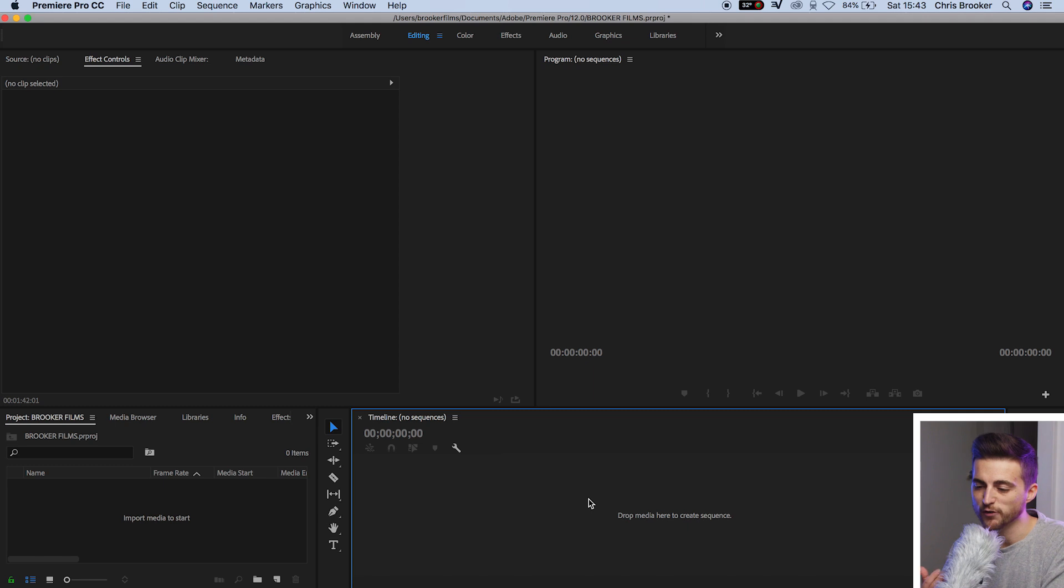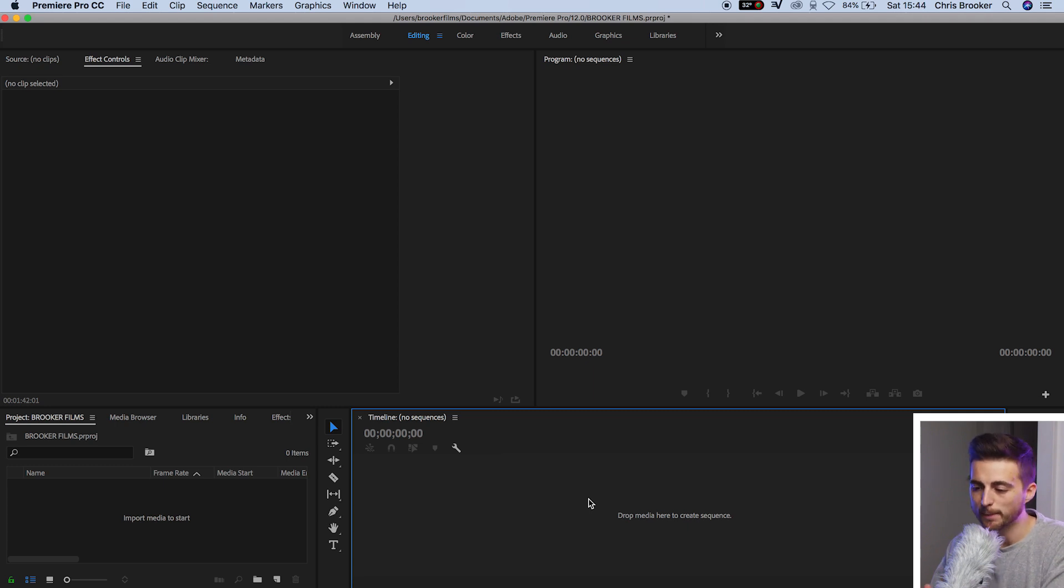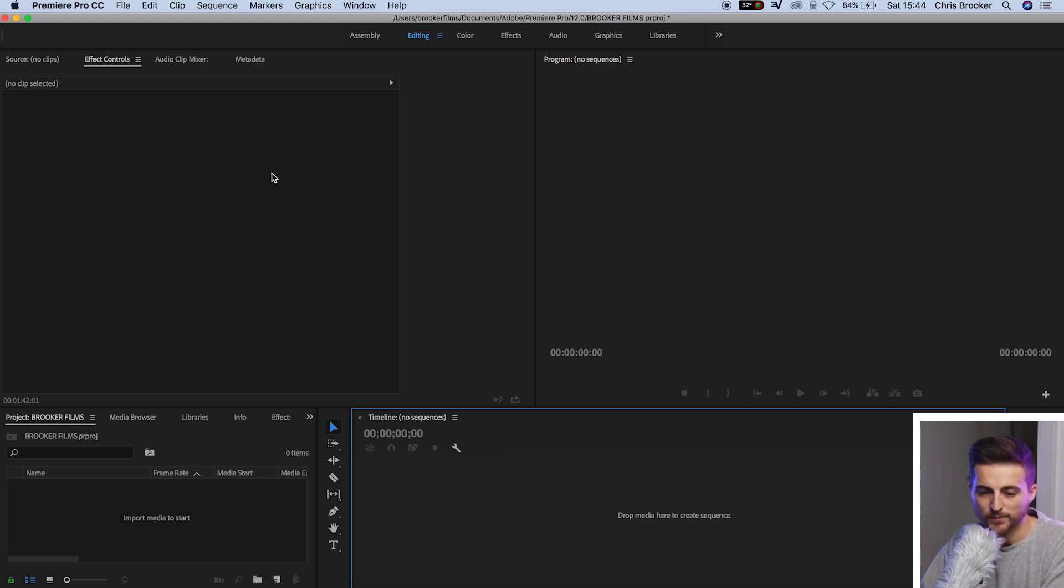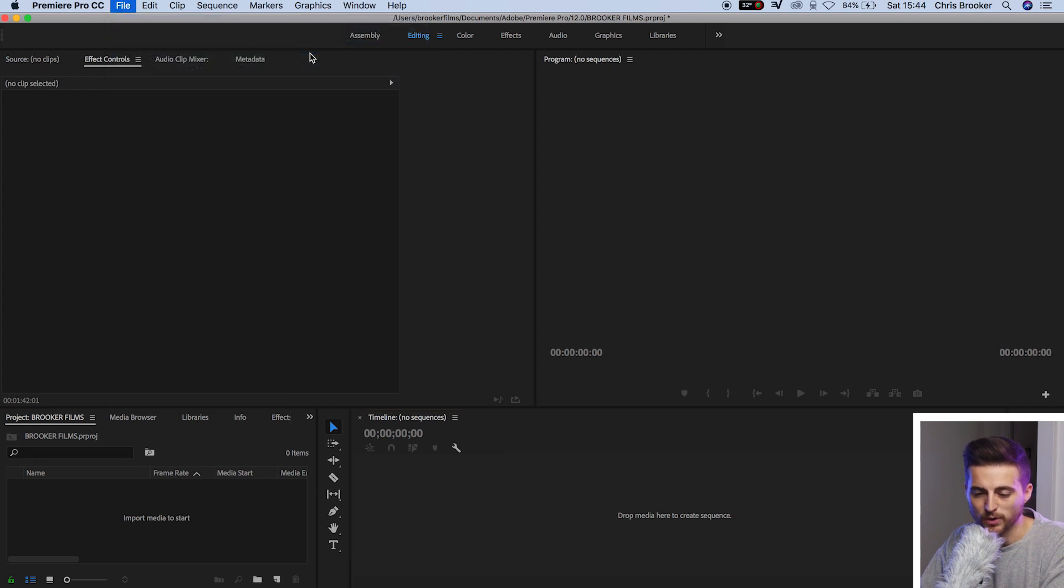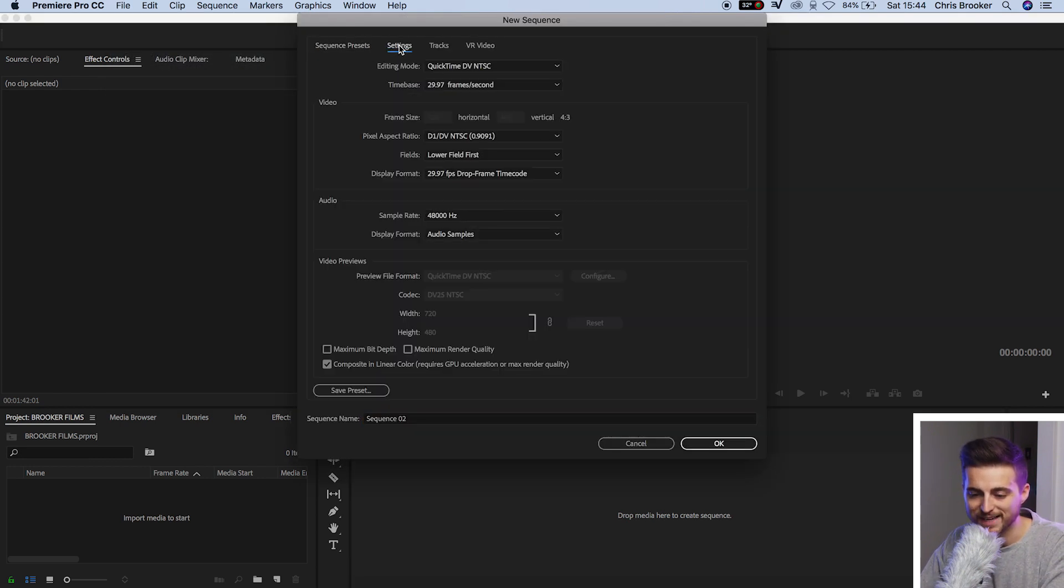So once you're inside of Adobe Premiere Pro, we want to begin by creating a brand new sequence. So we'll go File, New, Sequence. And then from here, we're going to go over to Settings.